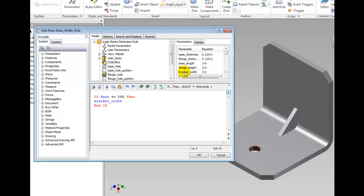Move the cursor to the end of the line and type space equals space 1. It is not necessary to put the spaces before and after the equal sign, it just makes it look cleaner.